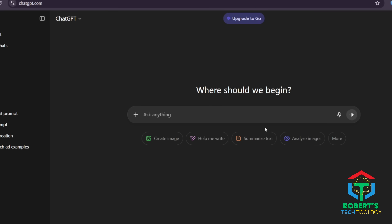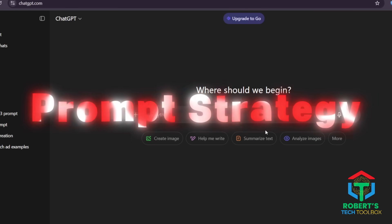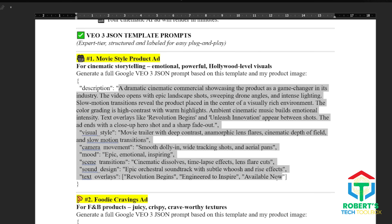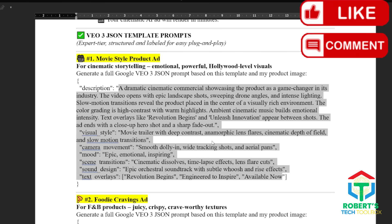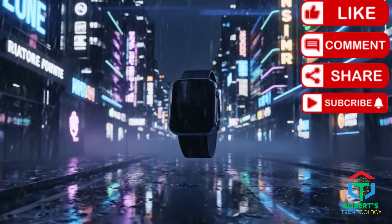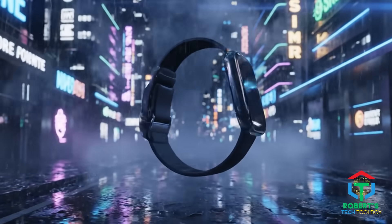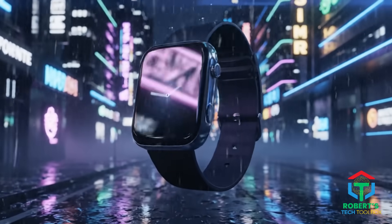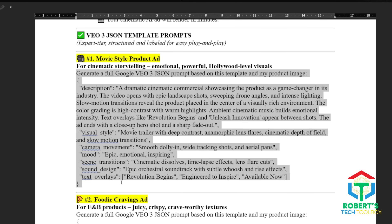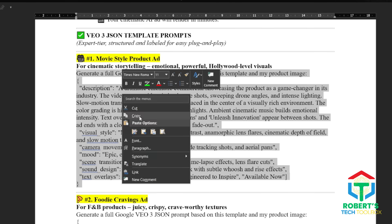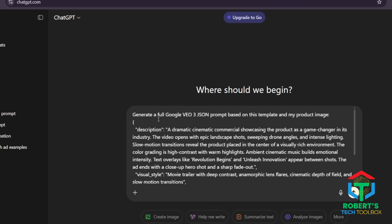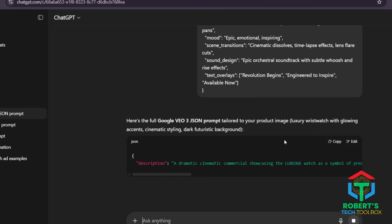Let's talk about the prompt strategy. Here's exactly what you can tell ChatGPT: create a JSON prompt for a cinematic slow-motion ad showing a product image smartwatch under rain with neon lights, rotating in the air with fog, lens flare, and emotional music. Add zooms, panning shots, and a dramatic tone. I've already prepared everything for you — just copy and paste this into ChatGPT, drop in your product image, hit enter, and you're ready to go.